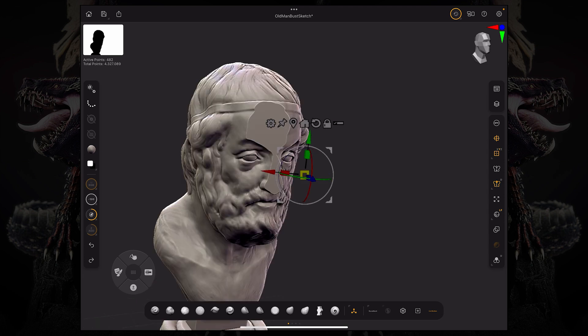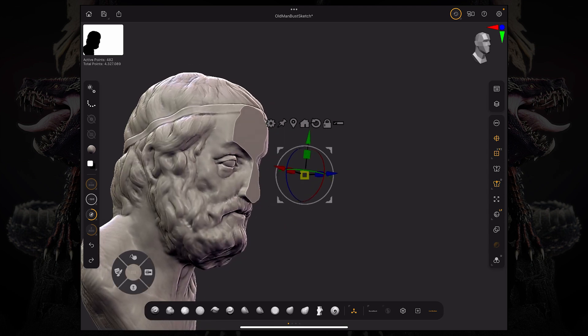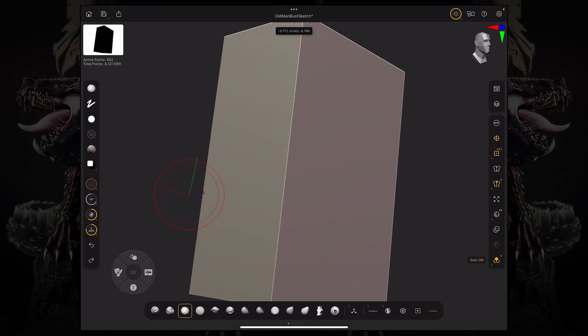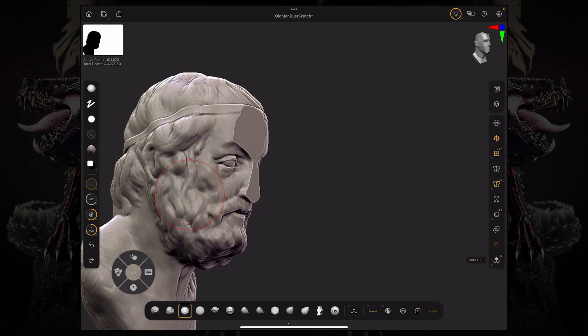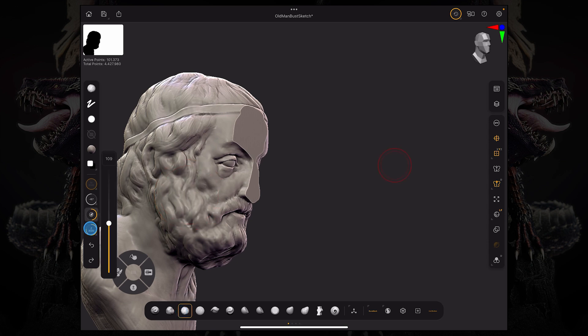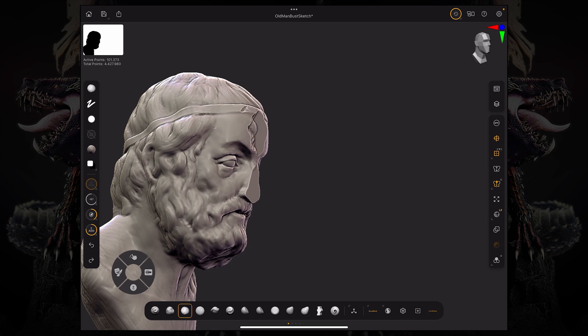If I'm doing this, I can obviously still sculpt on this subtool. I can dynamesh it, for example, and if I go to my brushes and use my clay buildup brush, you can see I'm actually sculpting on the boolean mesh. If I start sculpting, I can remove parts of that boolean.